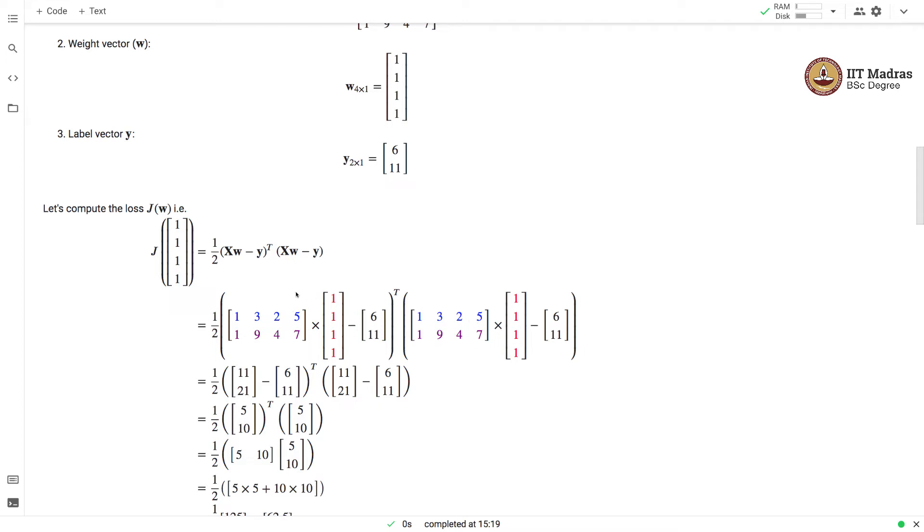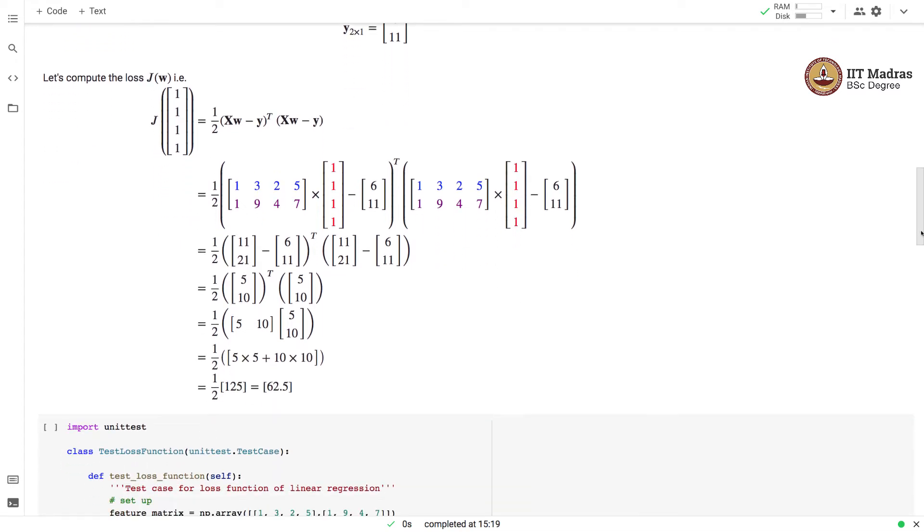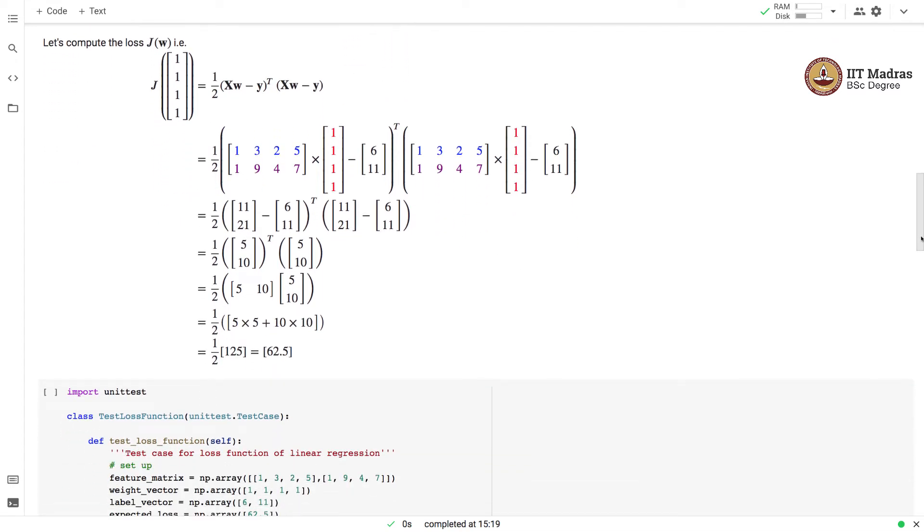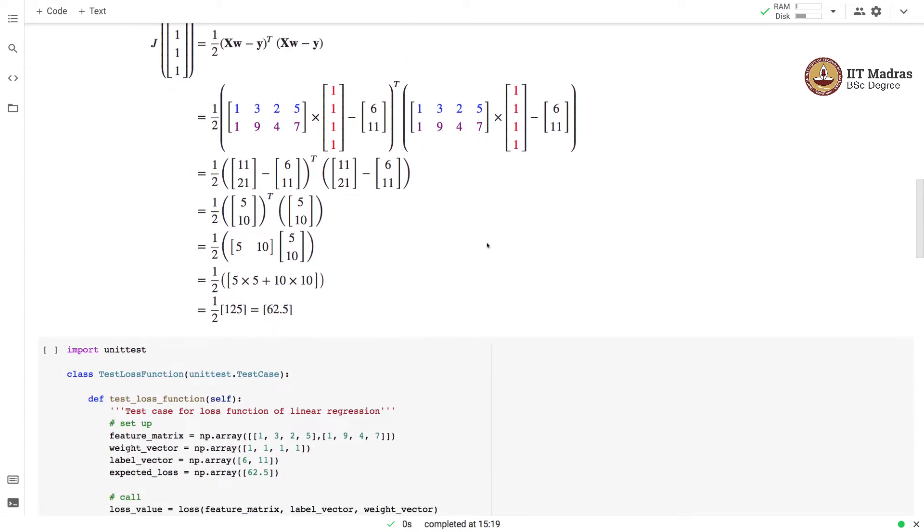This is the error vector. We take transpose of the error vector and multiply it by itself to obtain the square of difference between the predicted label vector and actual label vector. If we continue performing the algebraic manipulation, you will end up with the loss of 62.5 for this particular instance of a weight vector and the training data.